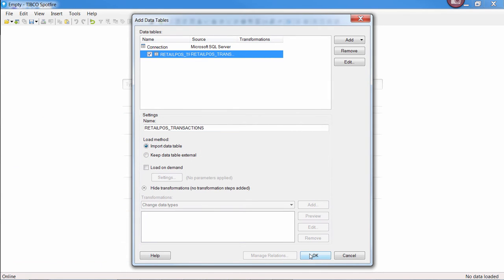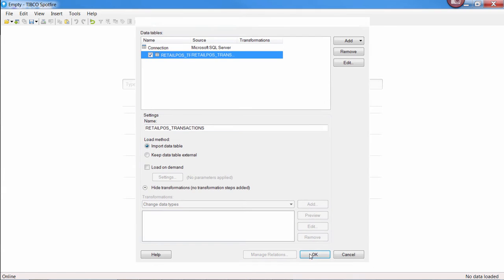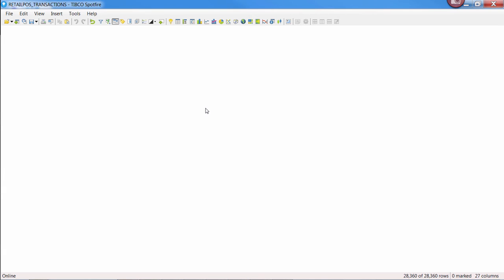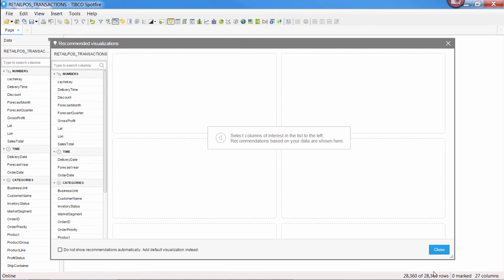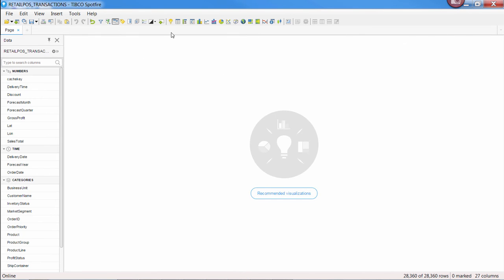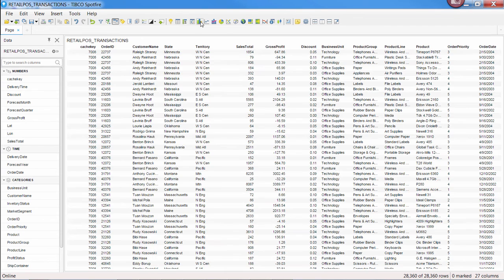You can work with this data set exactly like any other data you've brought into memory: calculating columns, changing data types, creating charts, etc.